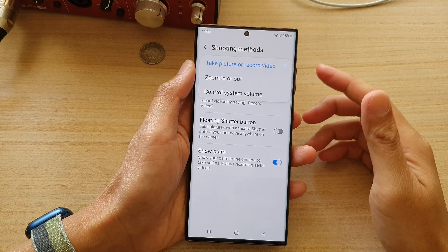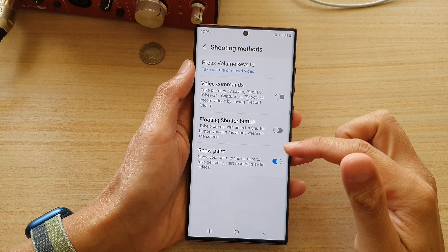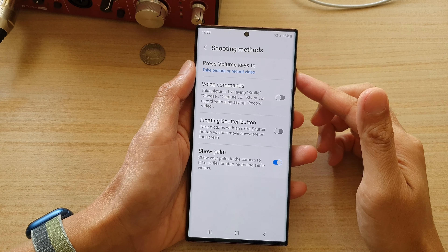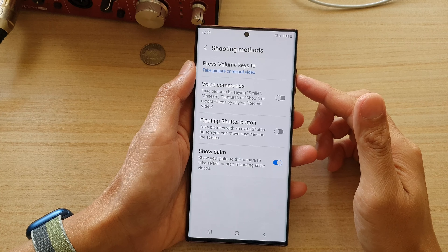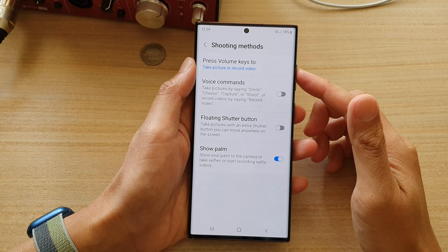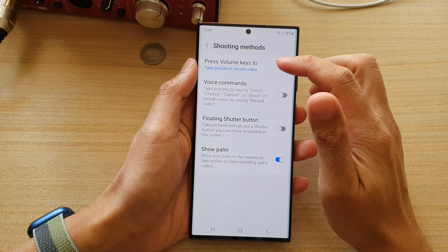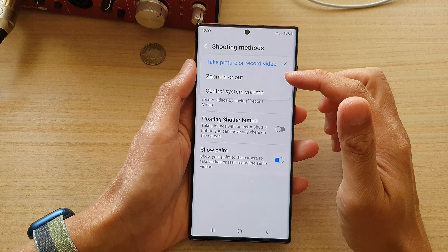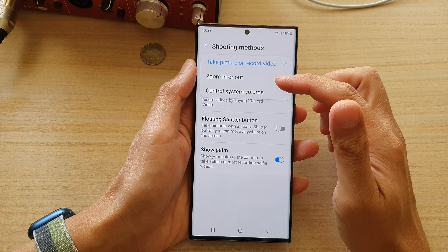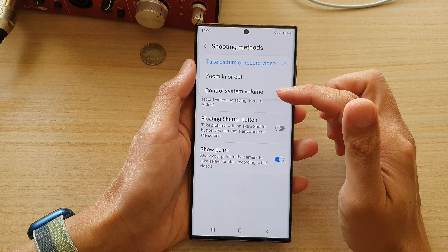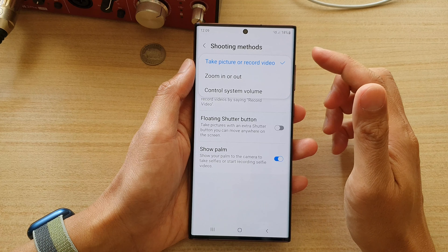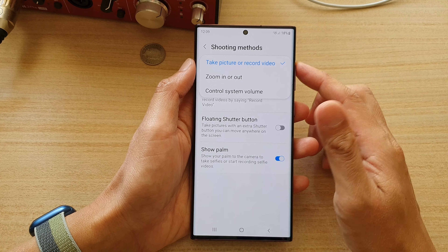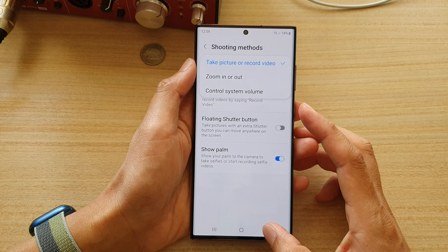In this video we're going to take a look at how you can set the volume keys on the camera to take a picture or record video, zoom in or out, or control system volume on the Samsung Galaxy S22 series.